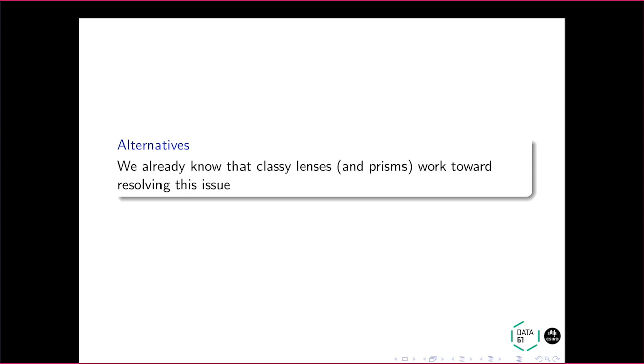So I've been using classy lenses and classy prisms and so on for a while, which Ed talked about yesterday in our workshop, if you were there. So who is familiar with this approach? Can I just get a bit of a? Cool. Right. Okay. So I've been using that for a while to try to resolve this problem.